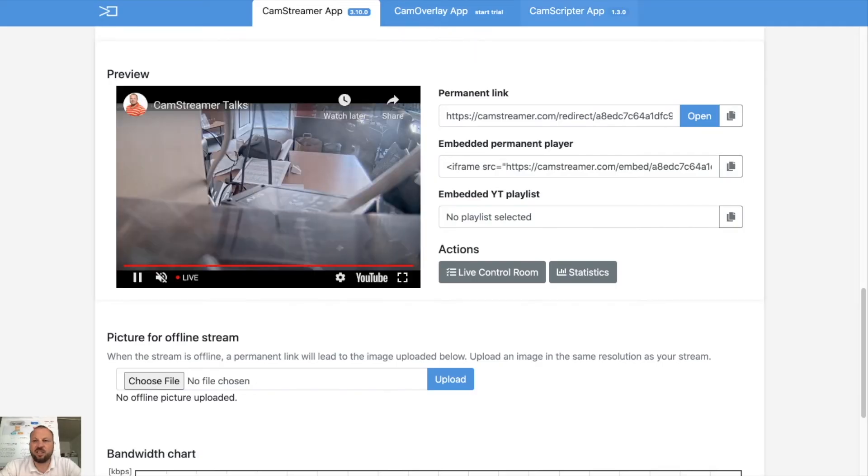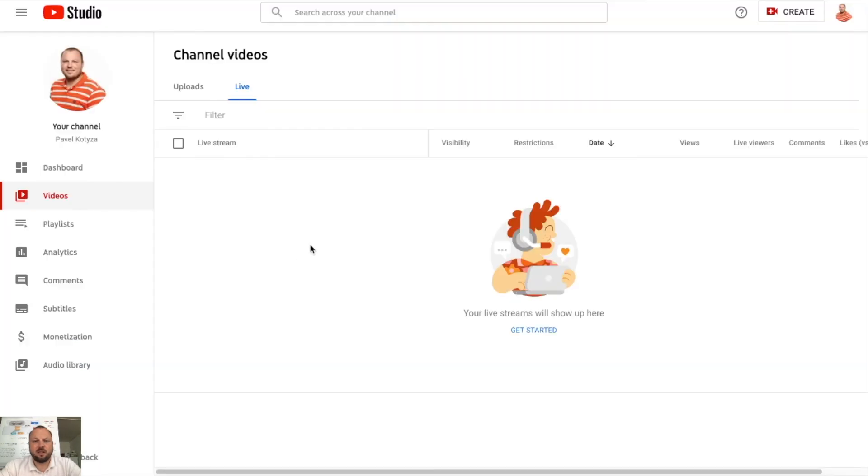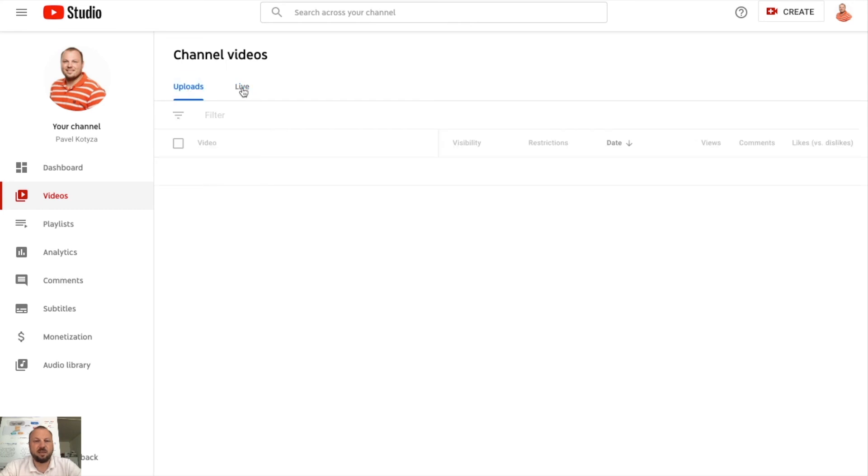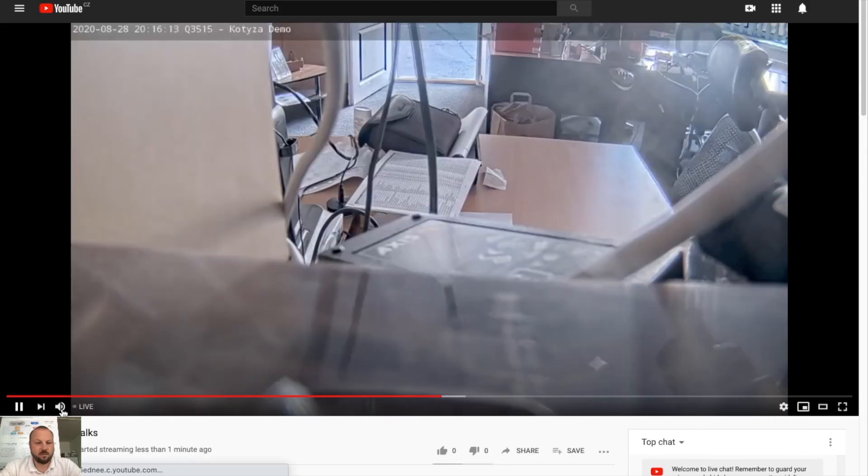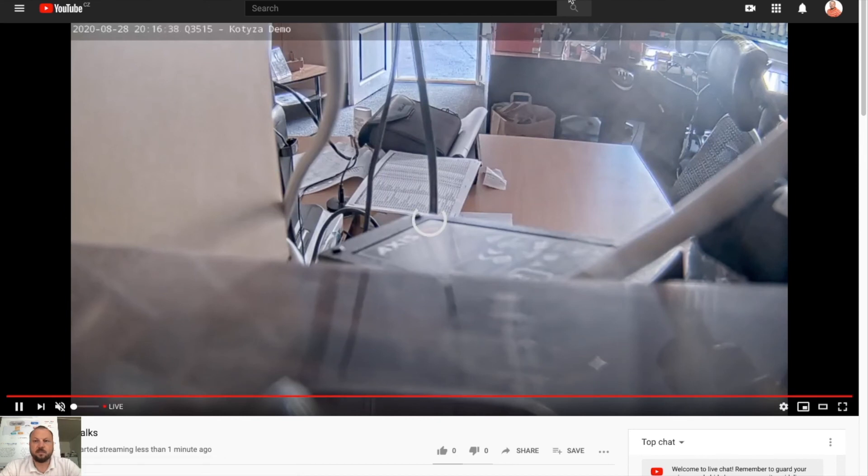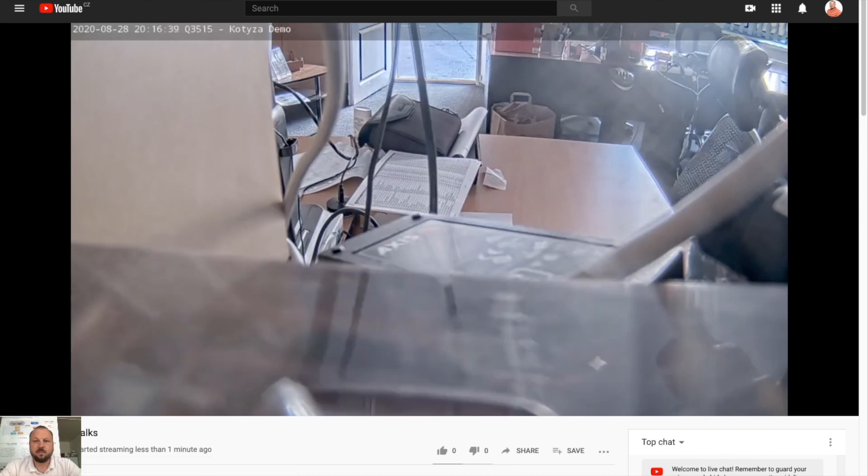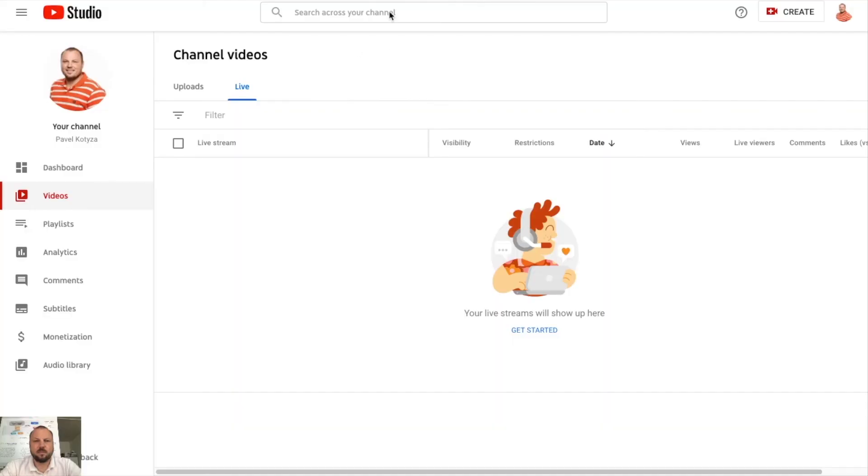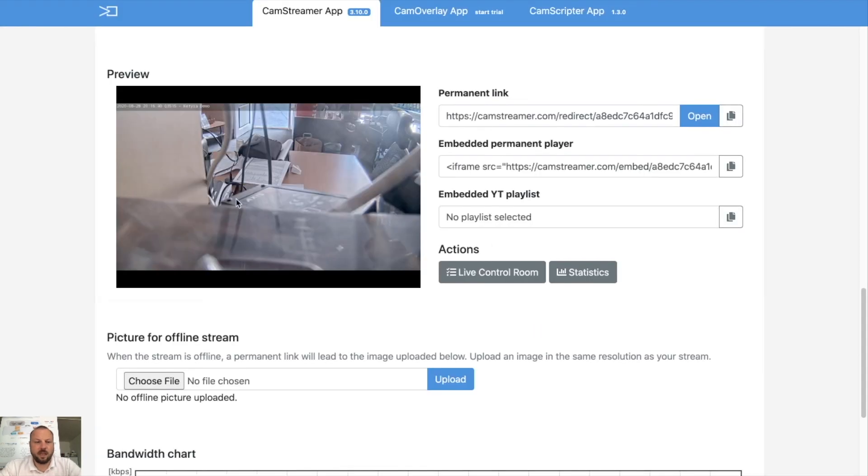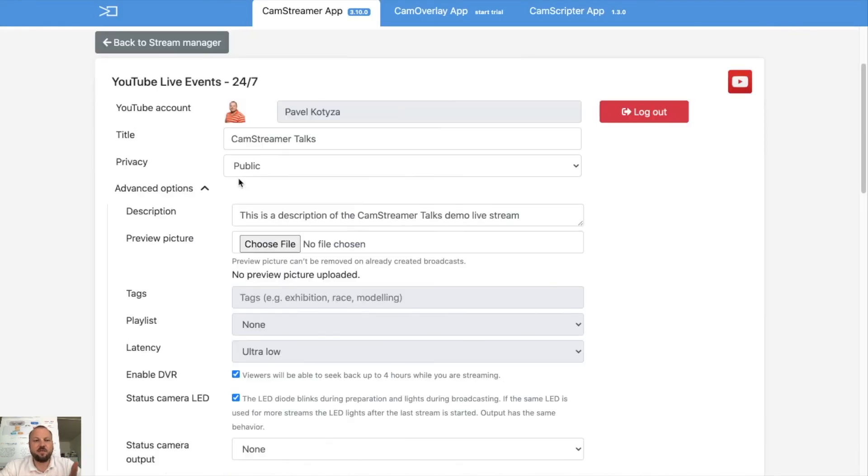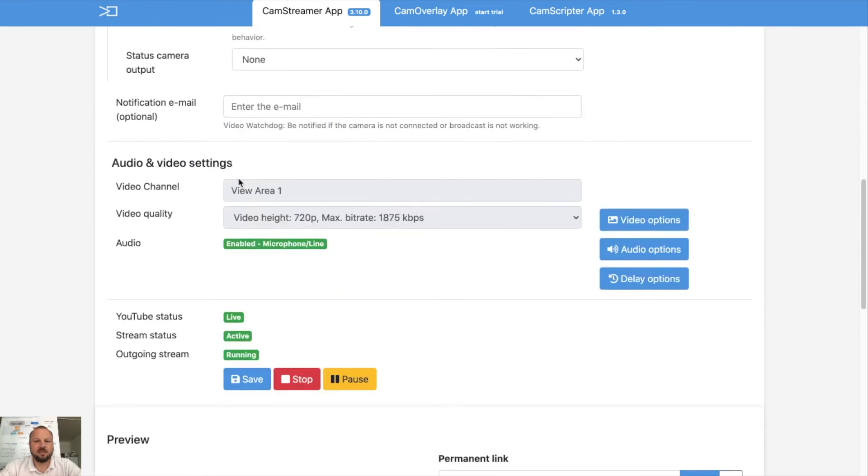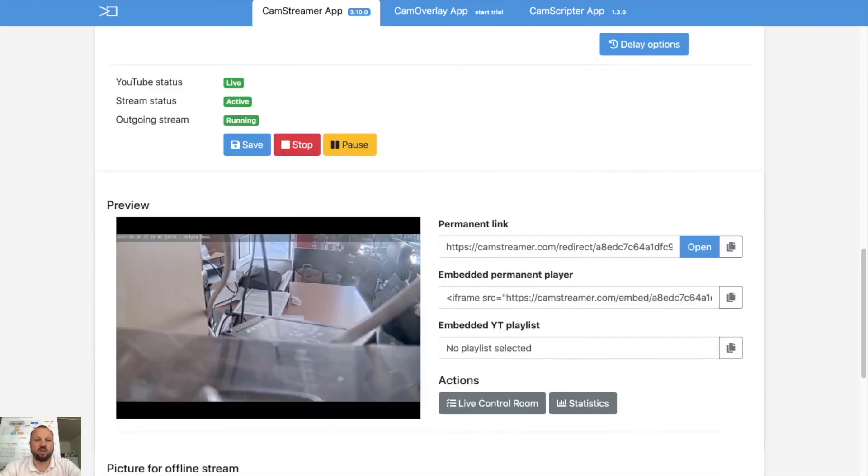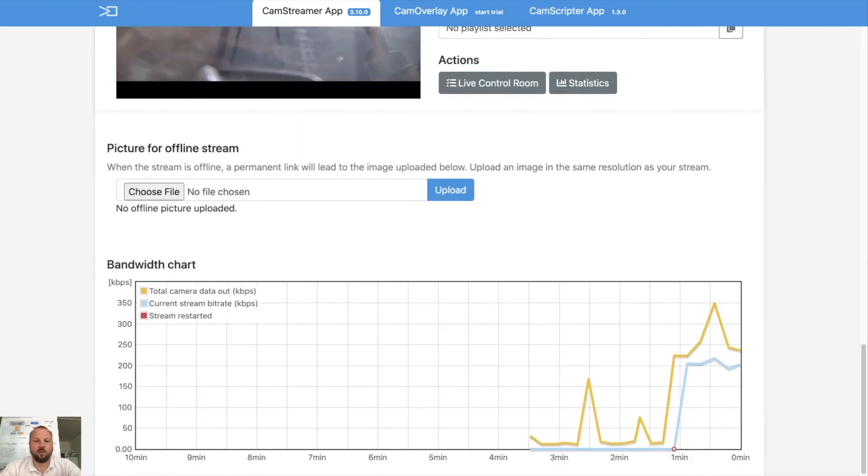As you can see we see the preview. I will switch back and forth. I should be able to see a live video in the list. And my video is live and that's actually it. That's all you need to set up to make your IP camera live streaming using only camera and CamStreamer app and internet connection.